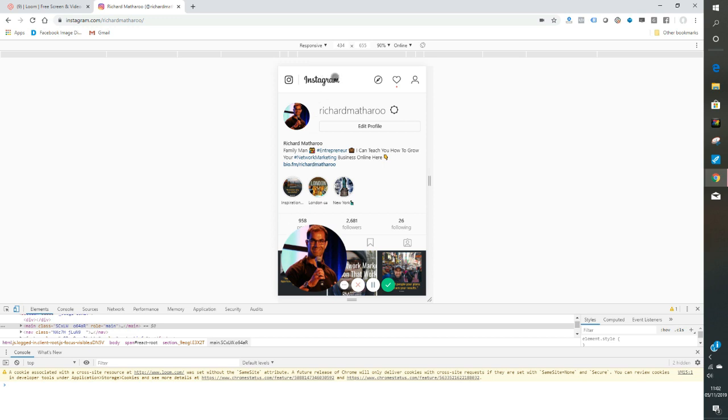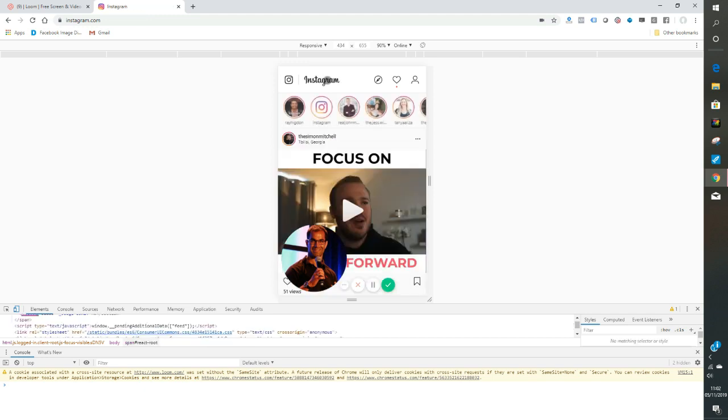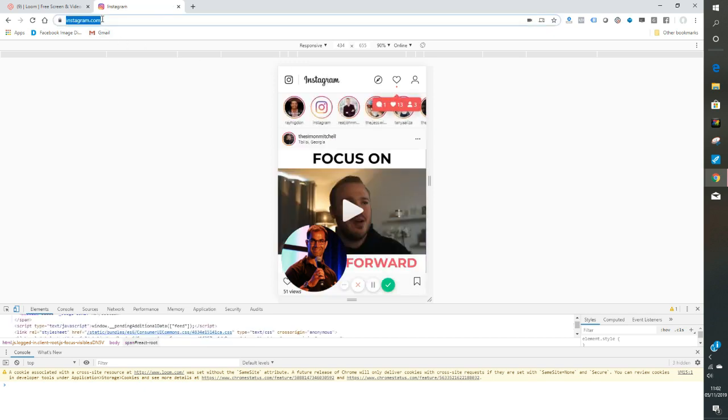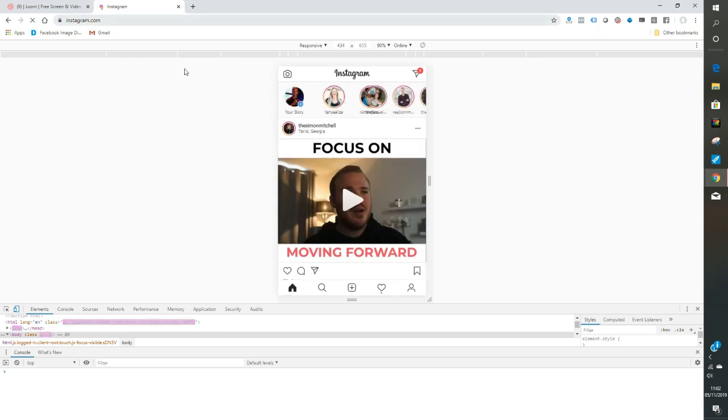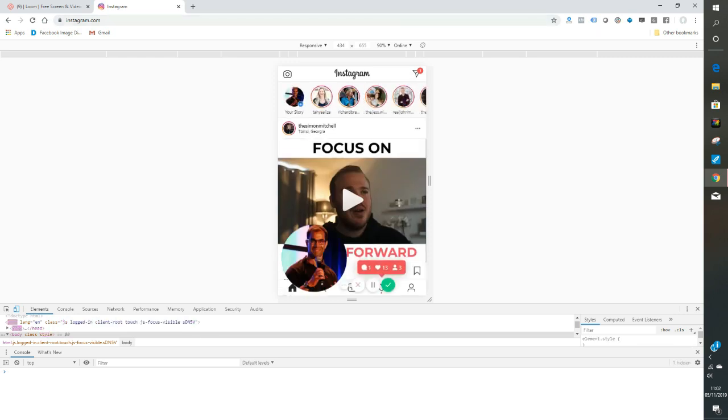See now Instagram thinks we're viewing it through a mobile phone when we're on this mobile view. Now, if you go over and you click here, come back to the top, refresh the screen, see how now your story little plus button has popped up. So now on the desktop, that wasn't showing. Now it is.